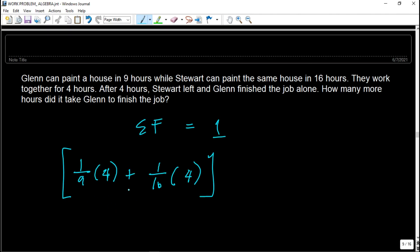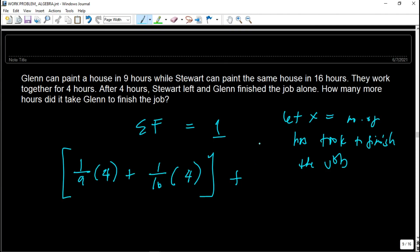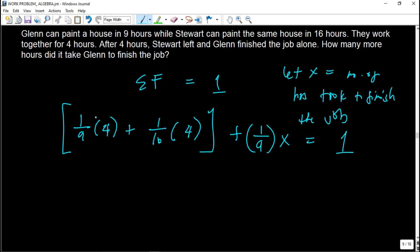After Stuart leaves, we add only Glenn's remaining work. Let x be the number of hours Glenn took to finish the job alone. Glenn's rate is 1/9 times x. So the full equation is: (1/9)(4) + (1/16)(4) + (1/9)x = 1. Solving: 4/9 + 4/16 + x/9 = 1.